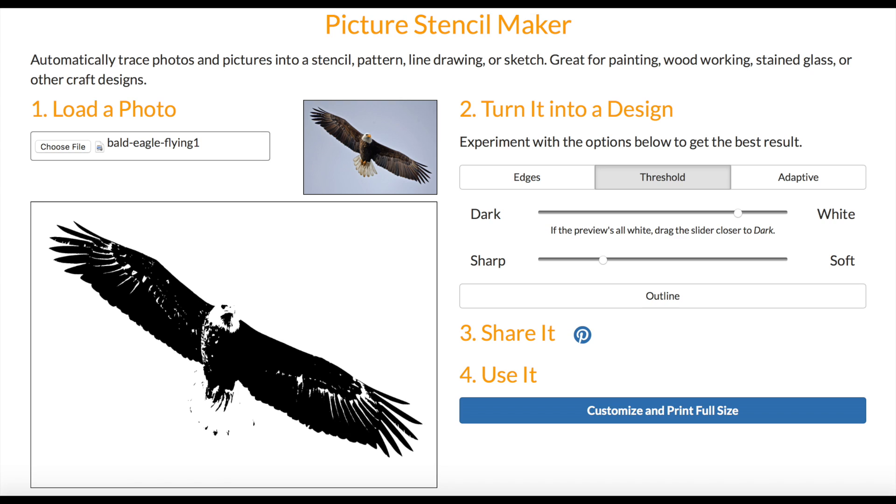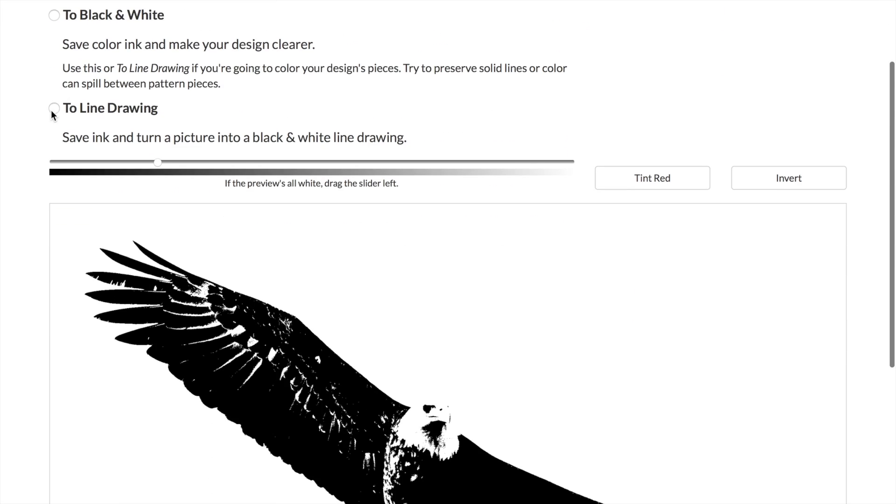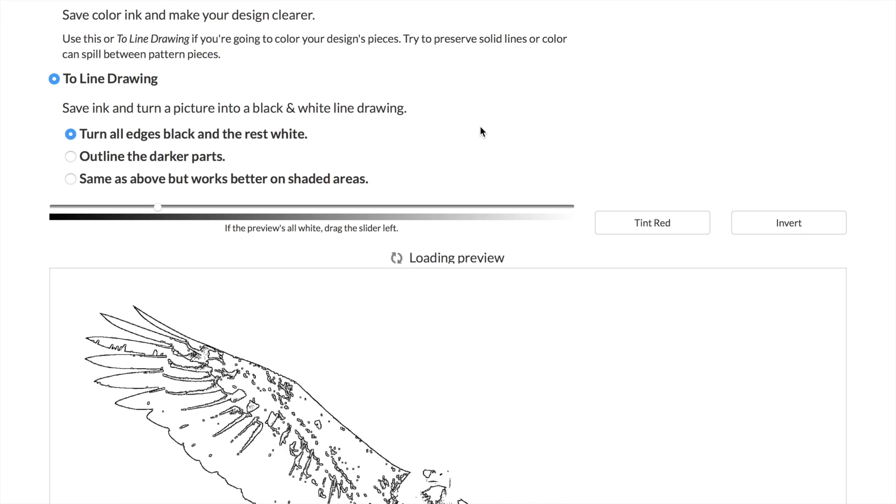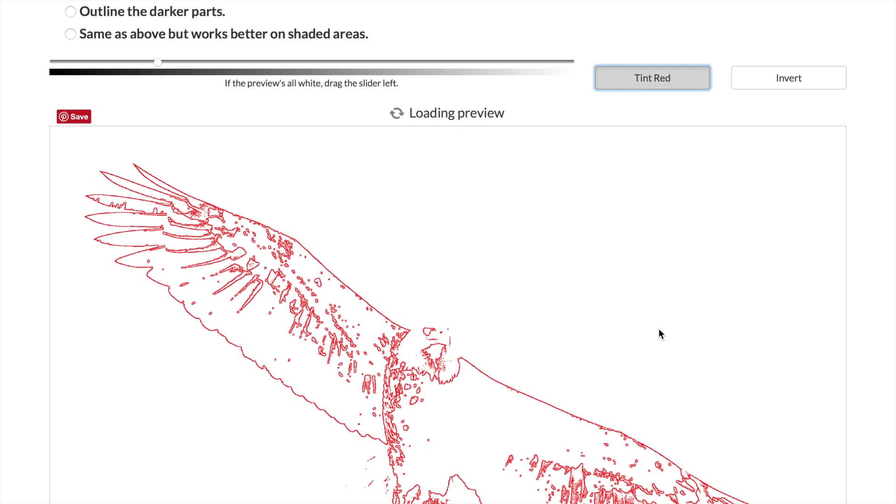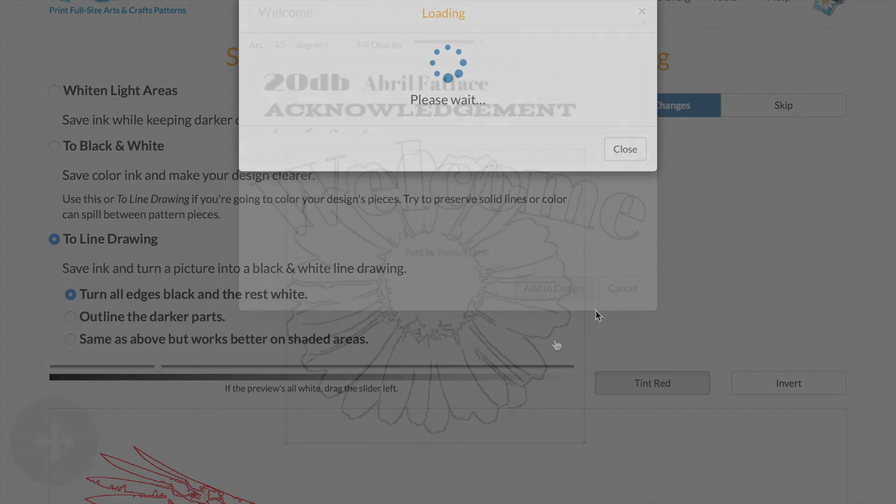The ink saving tool helps you save printer ink when printing large projects with options to turn designs gray, tint red, and lighten dark areas.